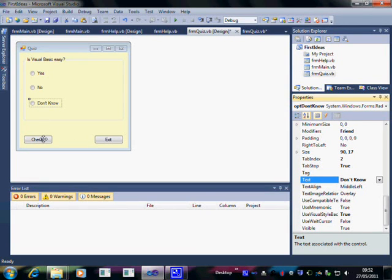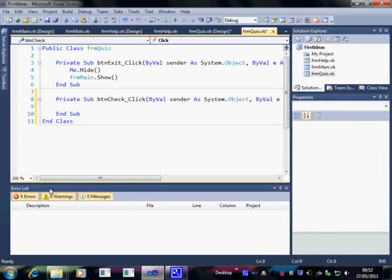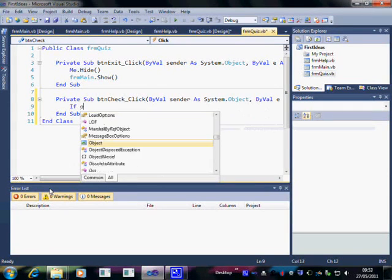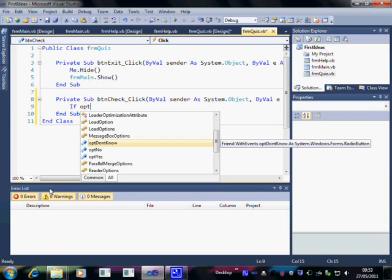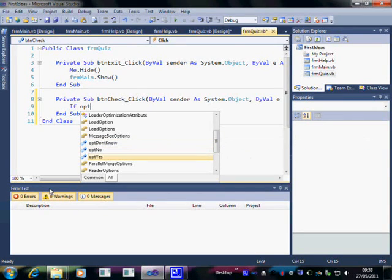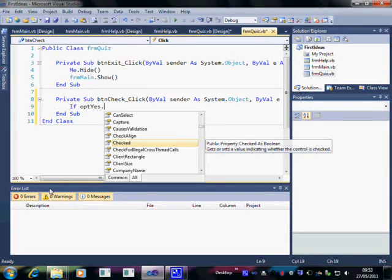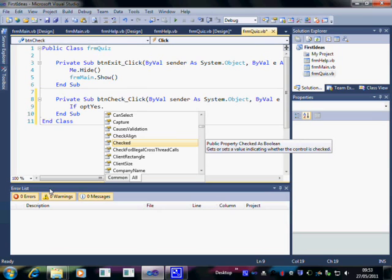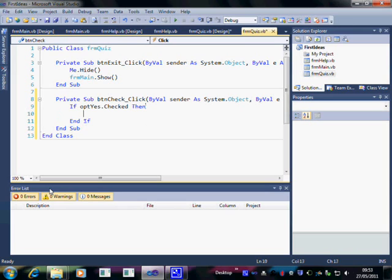Now let's check whether we get the right answer. So I'm going to double click on the check button. And that opens up the code window. Here, I'm going to type in If optYes. And notice that the options come up. We can use the IntelliSense to go down to the yes and just hit the dot. Checked is the one I want. I want to see if it's been checked, i.e. the little dot is there. Then.